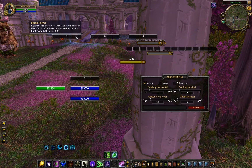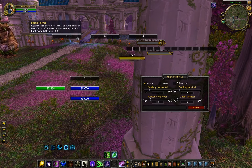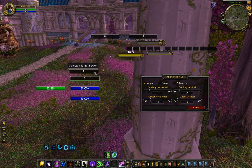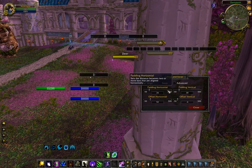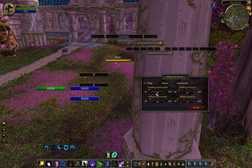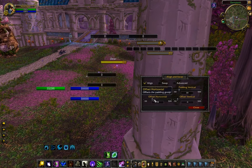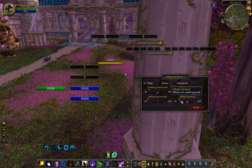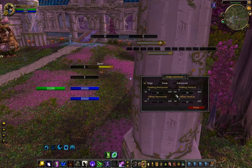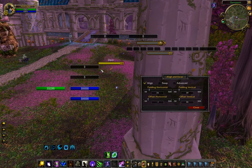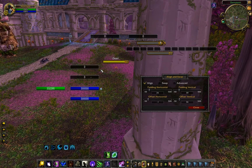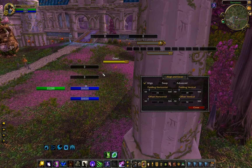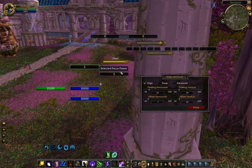When you align two or more bars like this, they become a group and then you can offset them. This is useful if you have a group of bars that you want to line up with another bar. You can also align things not just side by side or top and bottom, but also line stuff up on the edges like this.